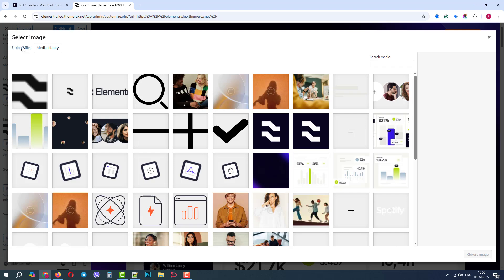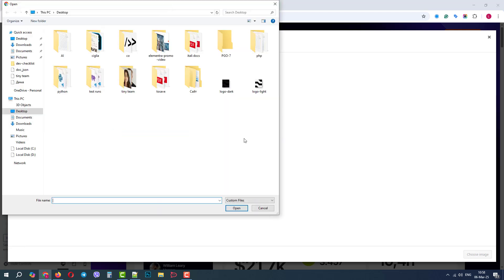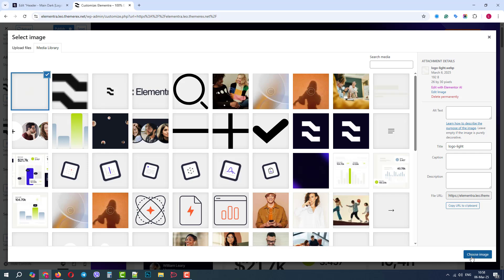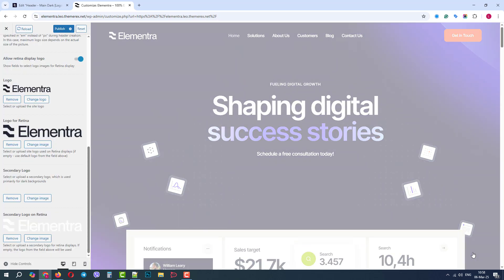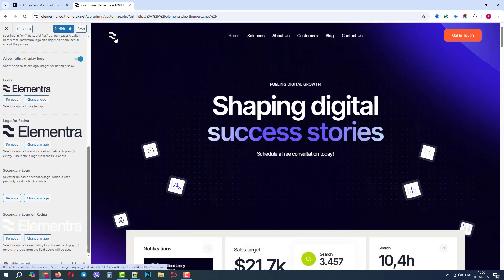Let's change the light logo. Again, I will upload one from my computer. Good, it was changed successfully.